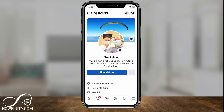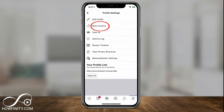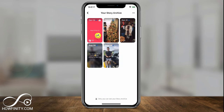All you have to do is on your Facebook profile page, right next to Add Story, press the three dots. This is best done on the Facebook mobile app. And there's something here that says Story Archive — click that, and it will show you all the stories that you've posted in the past on Facebook.